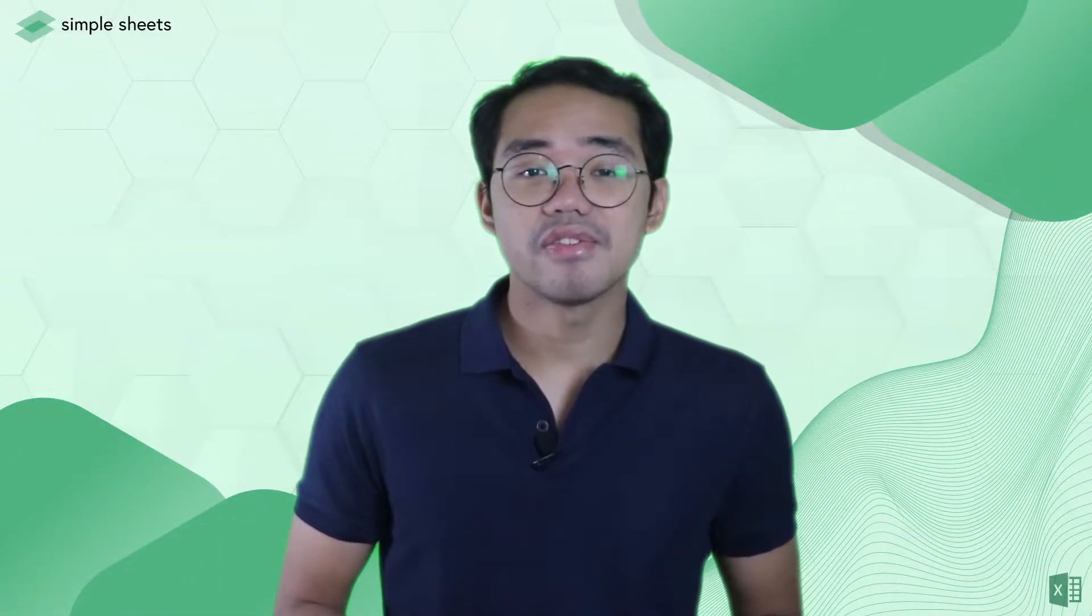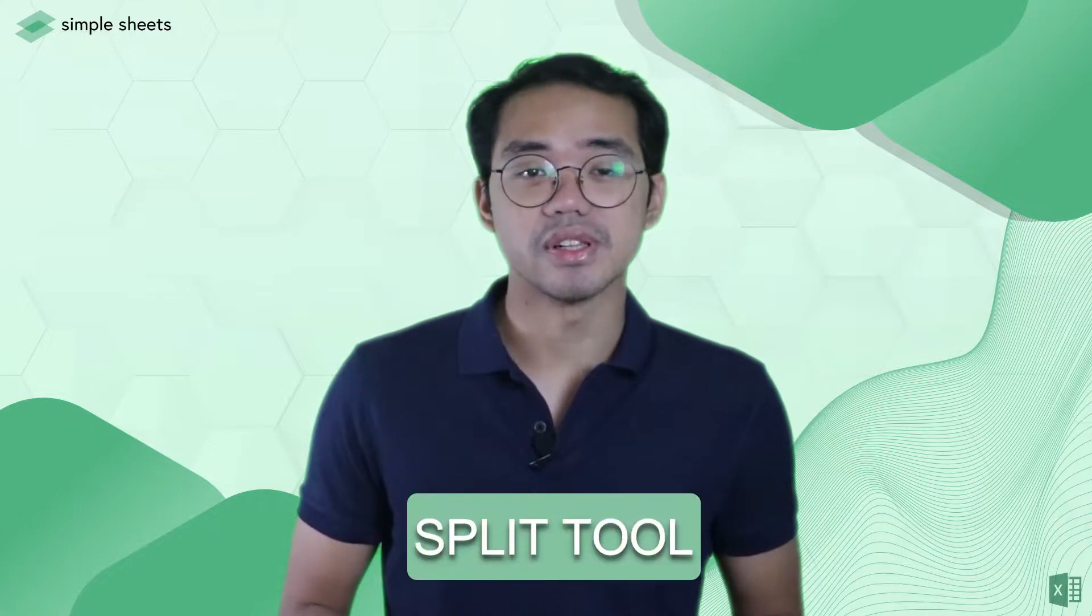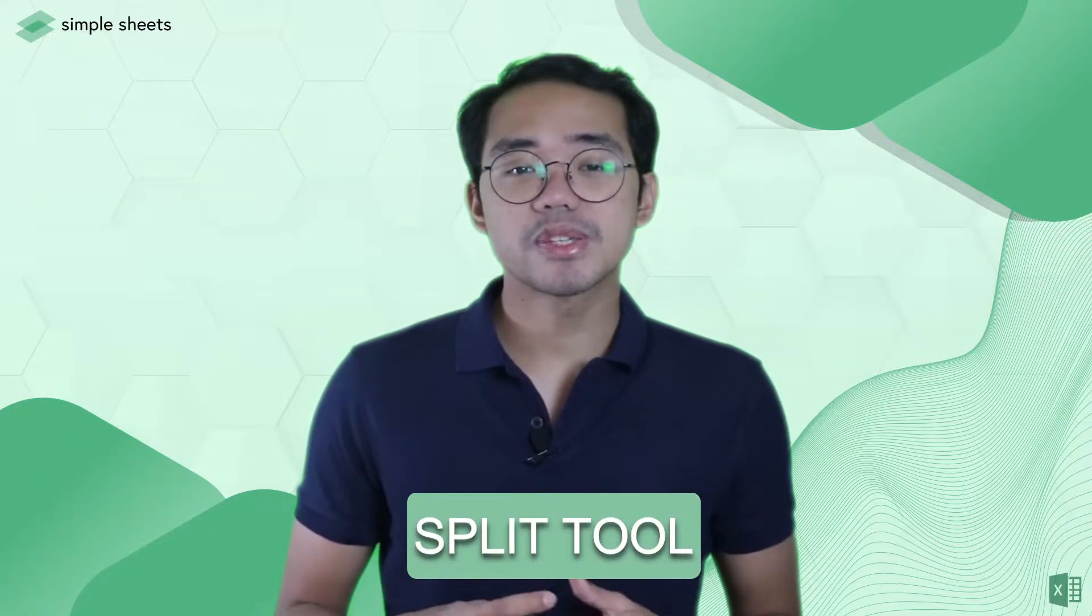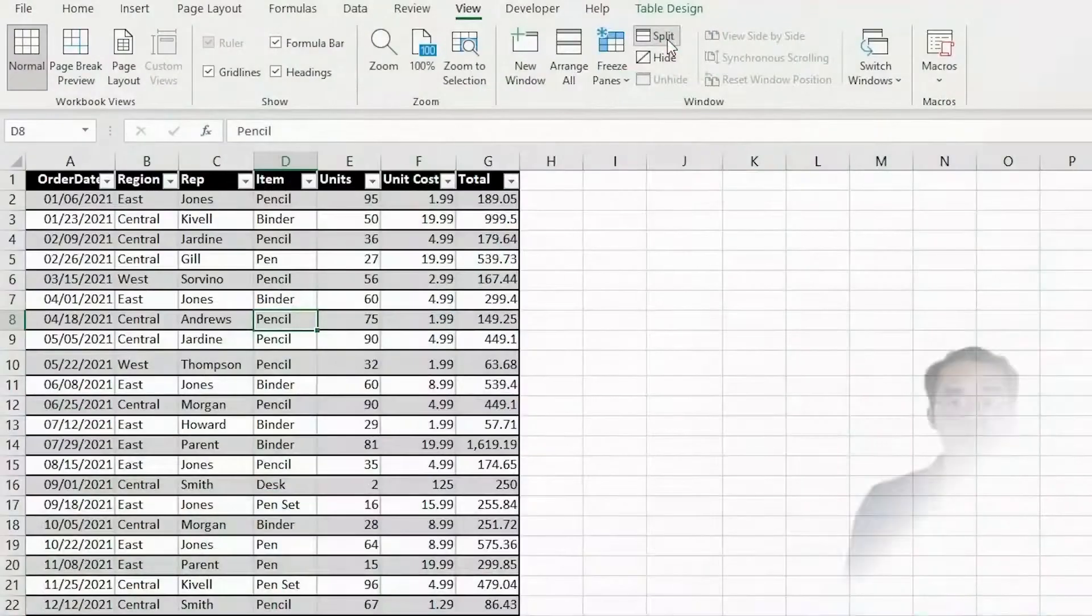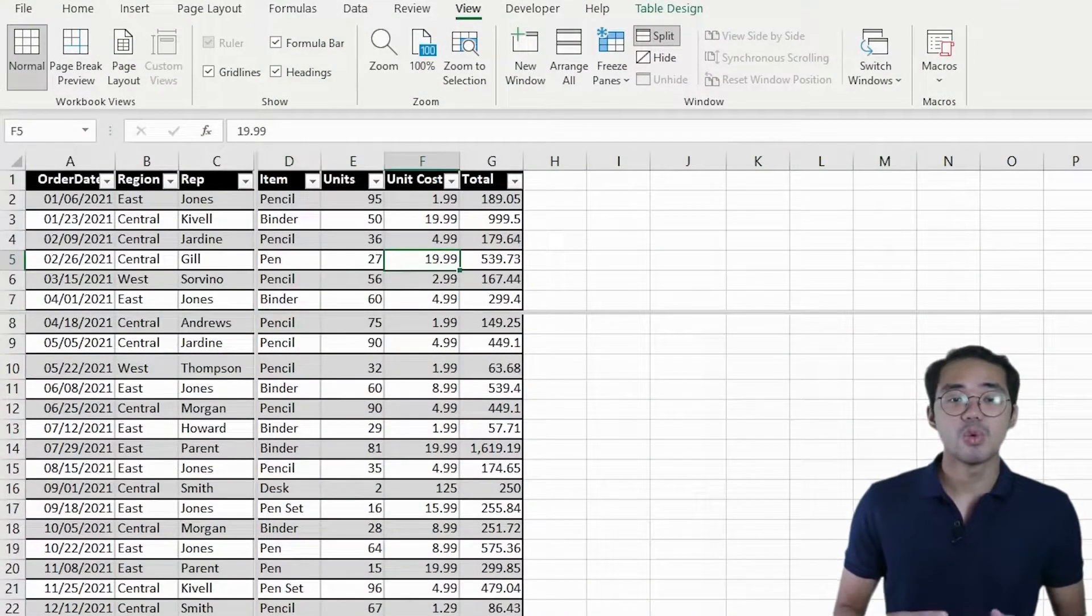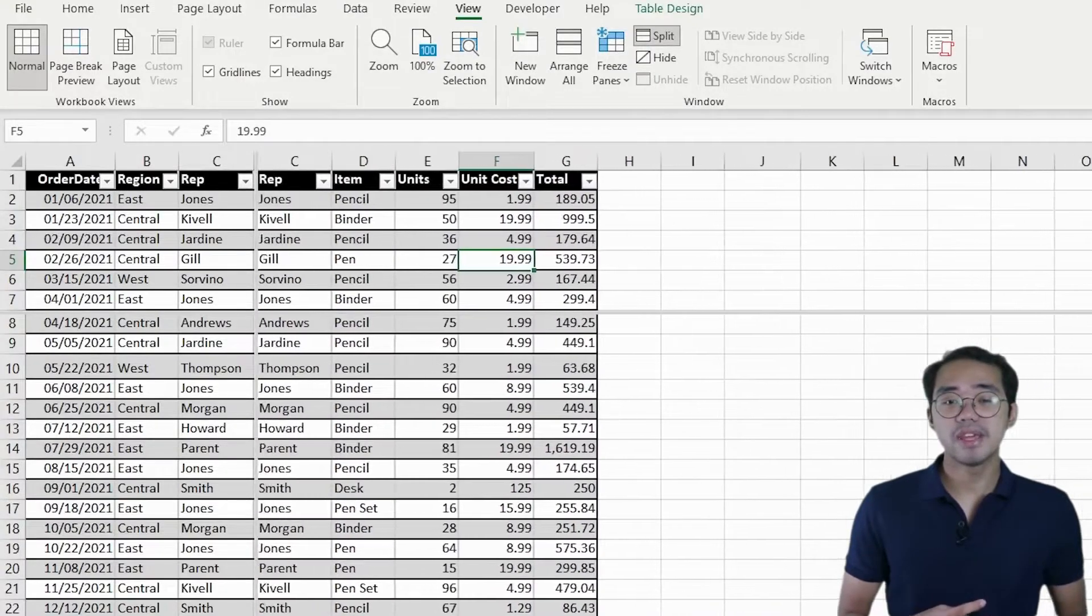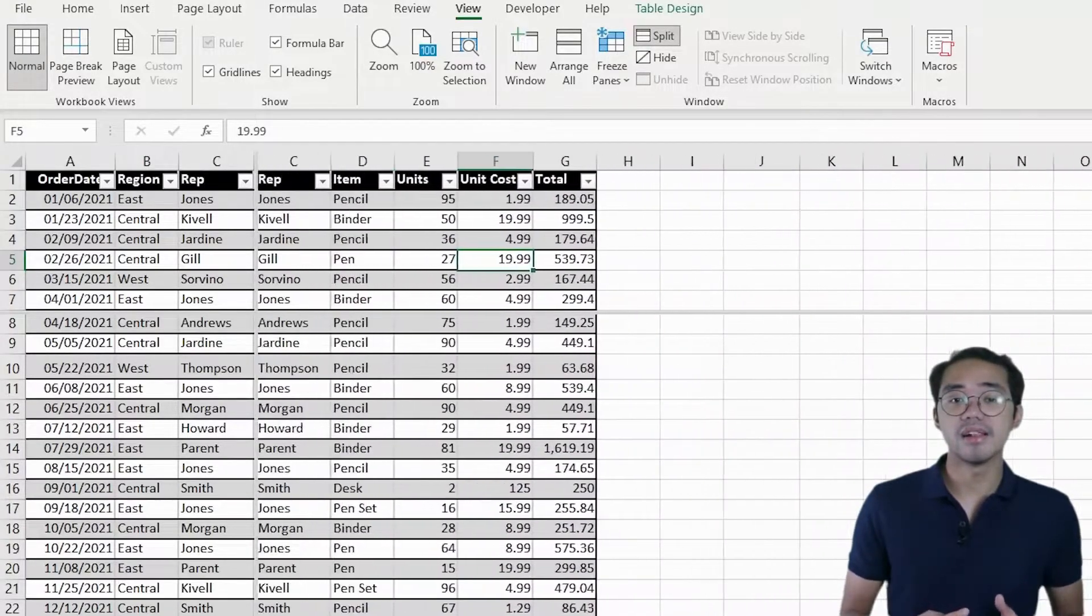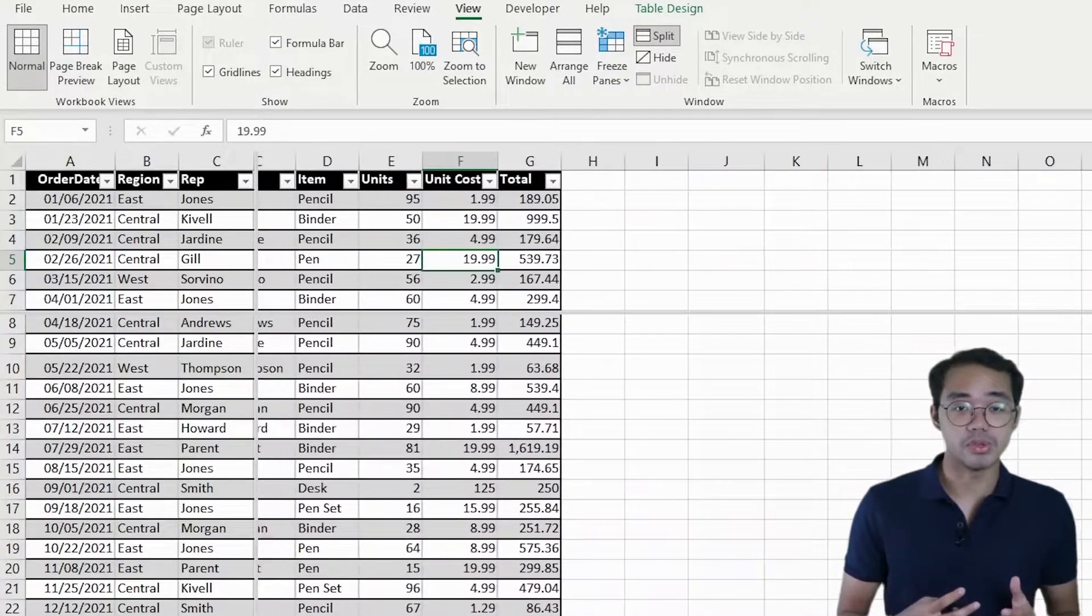Next, we have the Split Tool. This works by splitting the spreadsheet into 4 quadrants, with the center being the active cell when you use the tool.